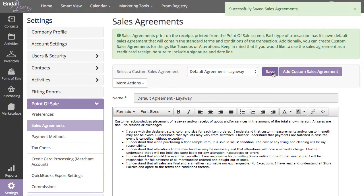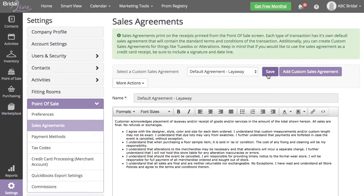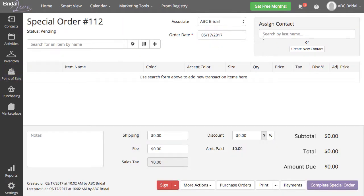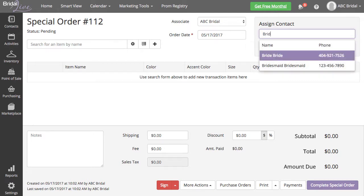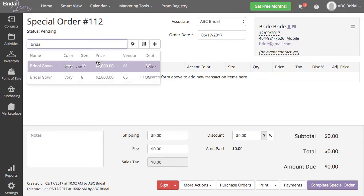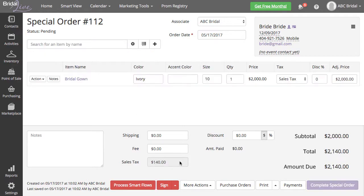I decided to require digital signatures for special orders, so I am going to go ahead and create a special order. You will see that you now have a red Sign button at the bottom of your transaction. I am going to go ahead and add a contact, an example item, and process my SmartFlows.